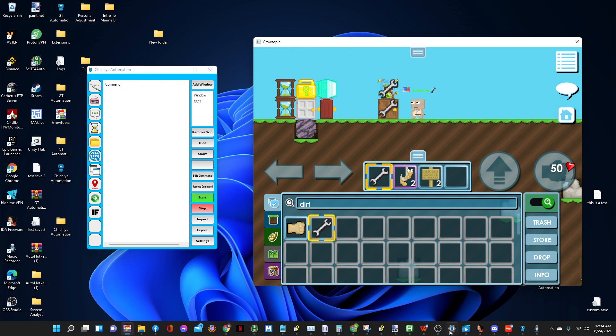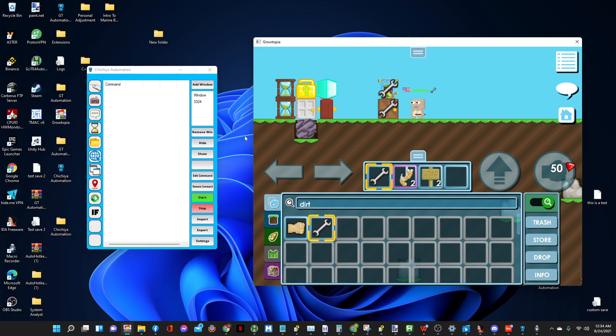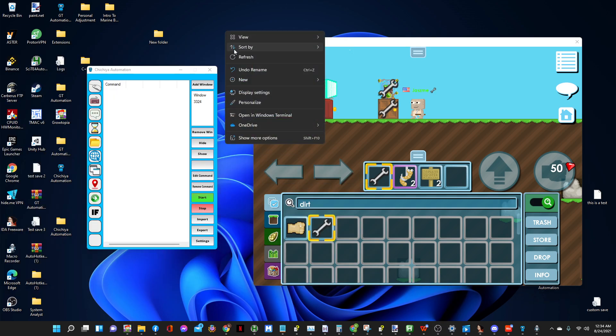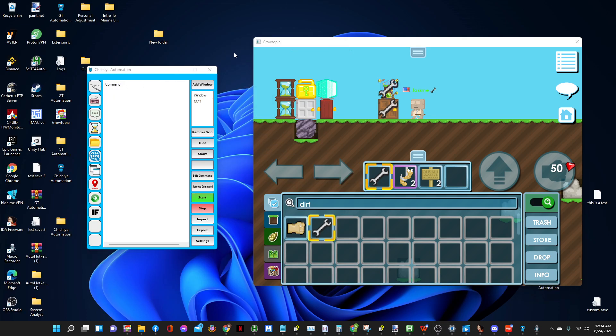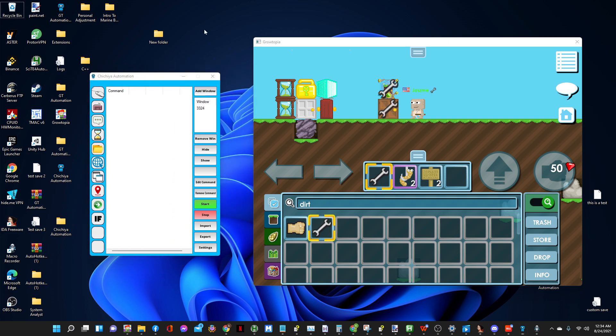Hello guys, so today I'll be showing you how to create your own autodropper using this custom feature of GT automation.